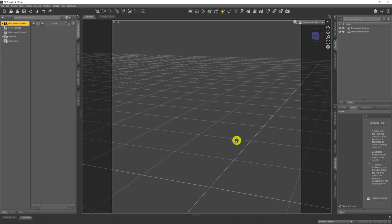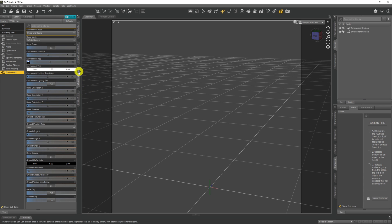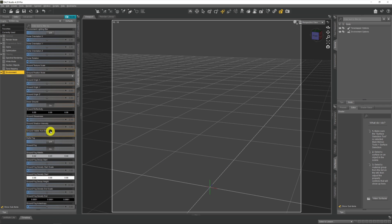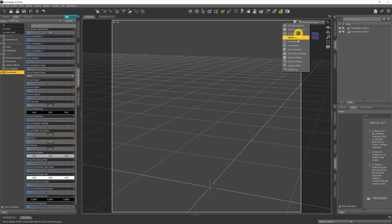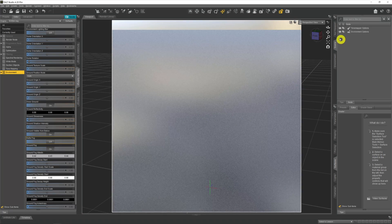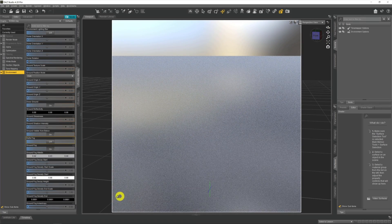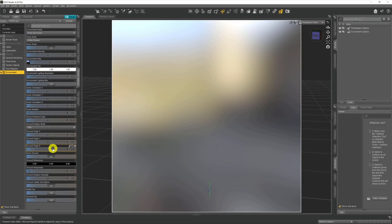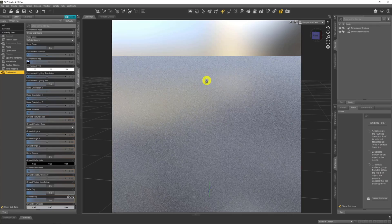There are a couple of ways to implement volumetrics in DAZ — a simple way and a more complicated way. The simple way has actually been in DAZ for a couple of iterations. If we come across to Render Settings, then down to the Environment tab and scroll right down to Ground Fog, click that on and we get all these options. Over in NVIDIA Iray we've got this fog area — if I turn the fog off you can see it vanishes, and if I turn it back on we can see it applies the fog.